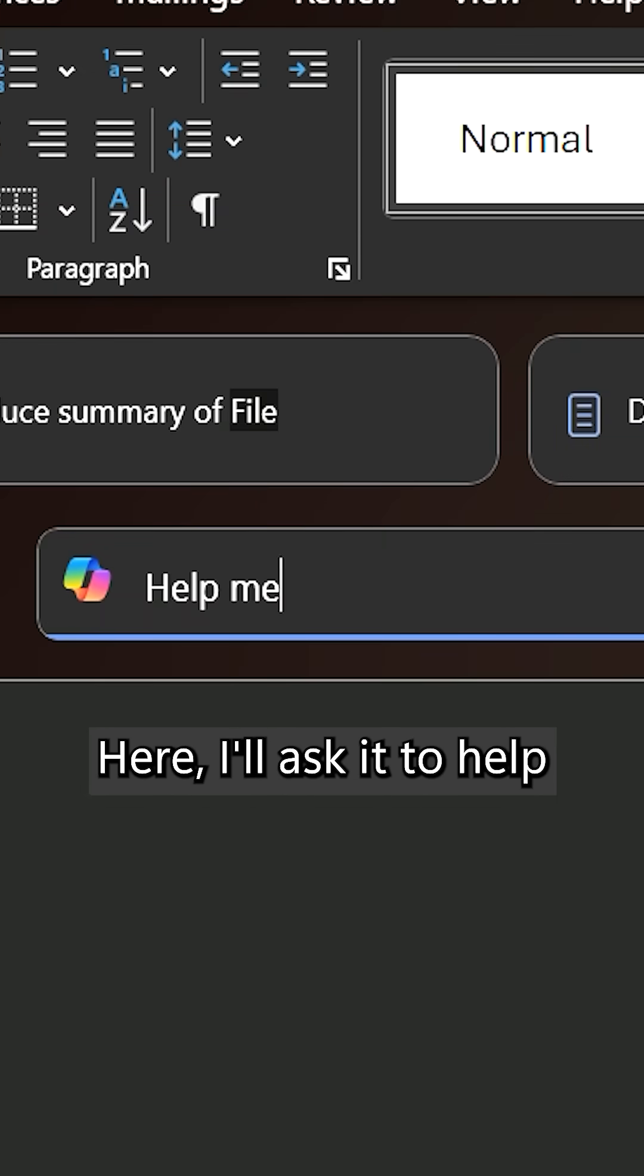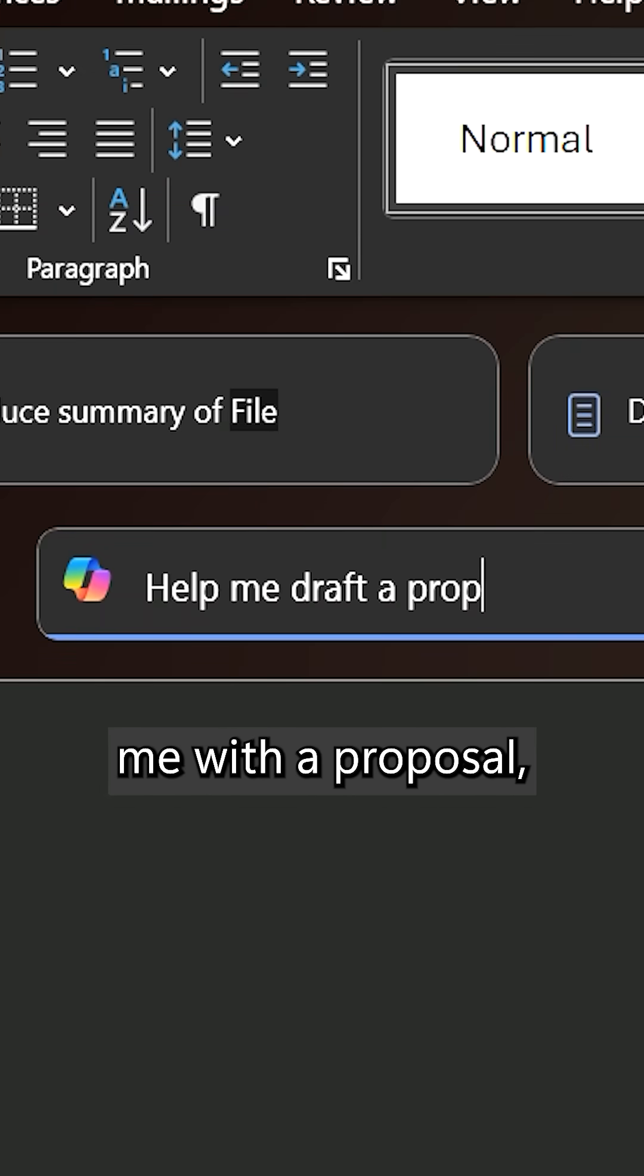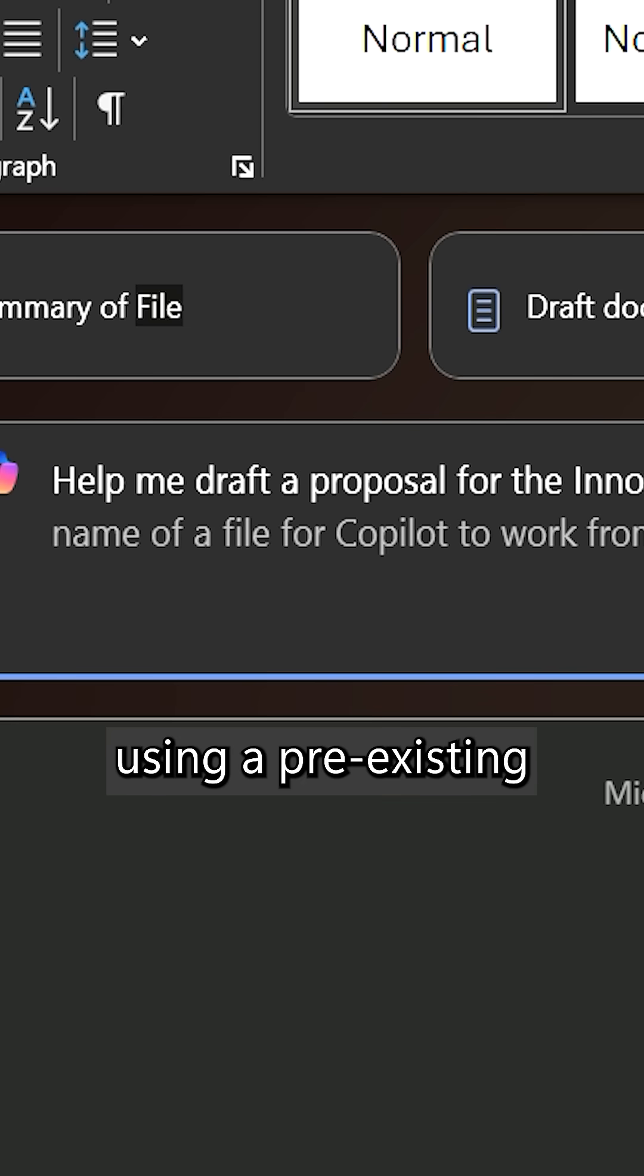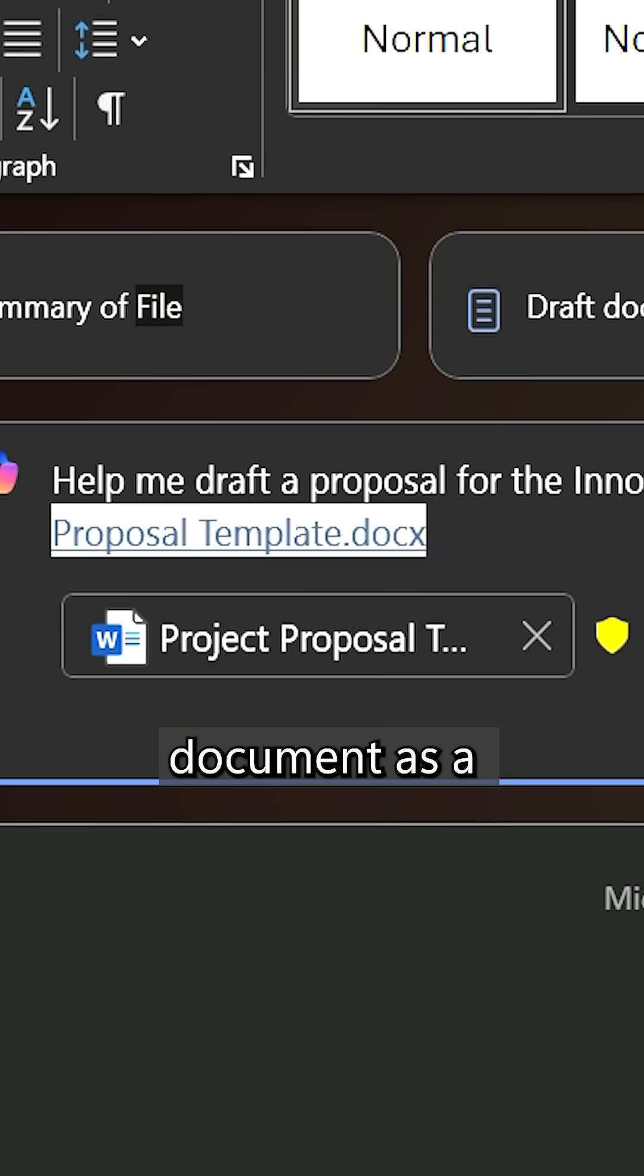Watch me draft with Copilot by simply typing or pasting a prompt. Here, I'll ask it to help me with a proposal using a pre-existing document as a template.